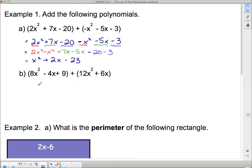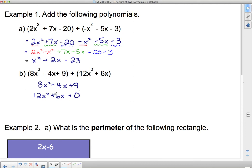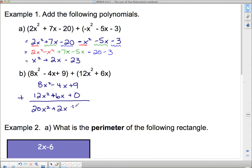For the second one I'll use the vertical method. Write 8x squared minus 4x plus 9, then below it line up: 12x squared under the x squared column, plus 6x under the 4x column, and since there's no constant in the second polynomial, it's like plus 0 as a placeholder. Adding vertically: 8 plus 12 gives 20x squared; positive 6x minus 4x — those 4 negatives take away 4 positives — leaves positive 2x; and 9 plus 0 is just plus 9.